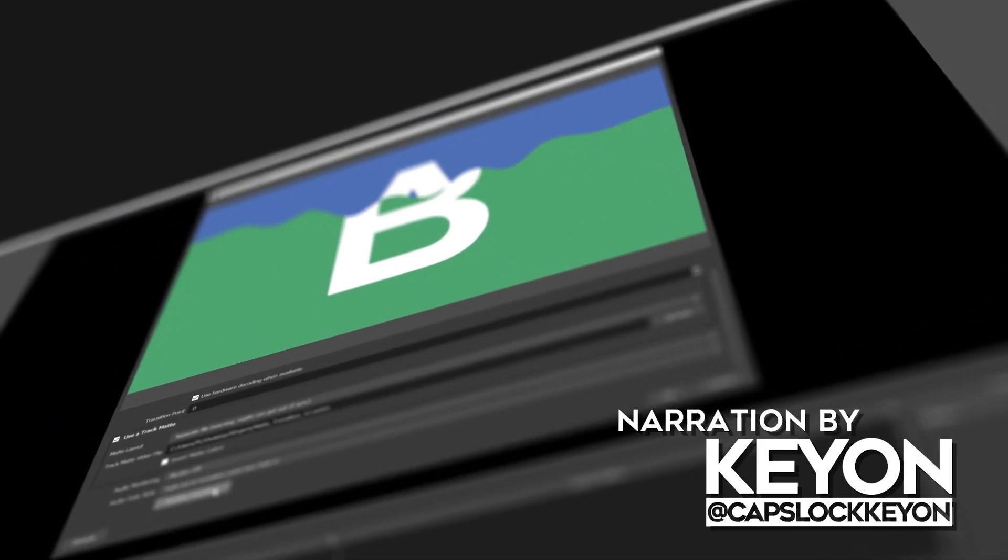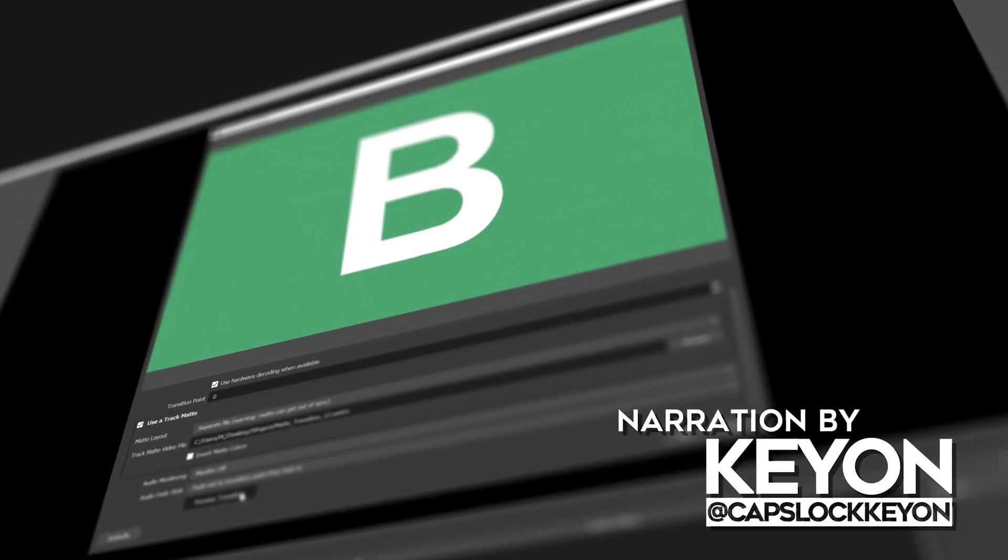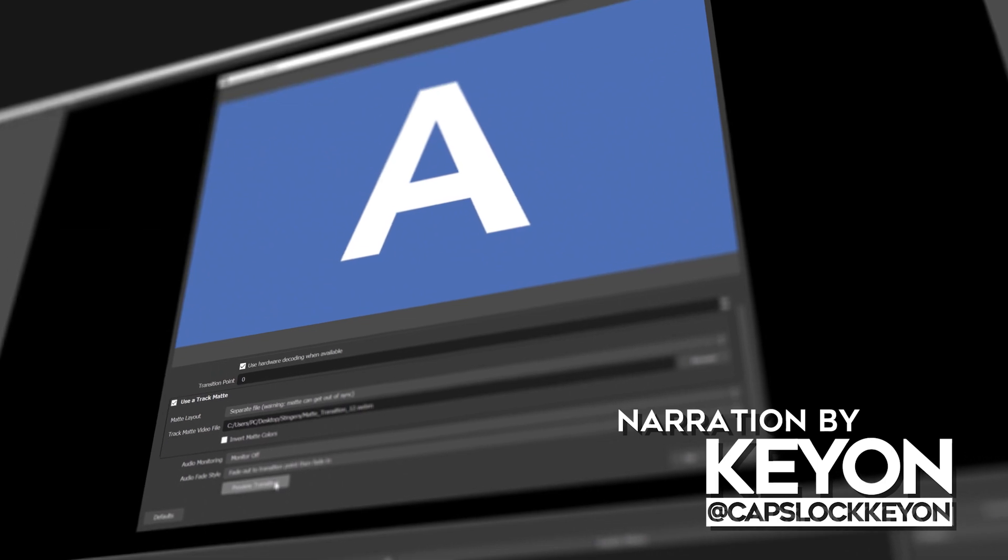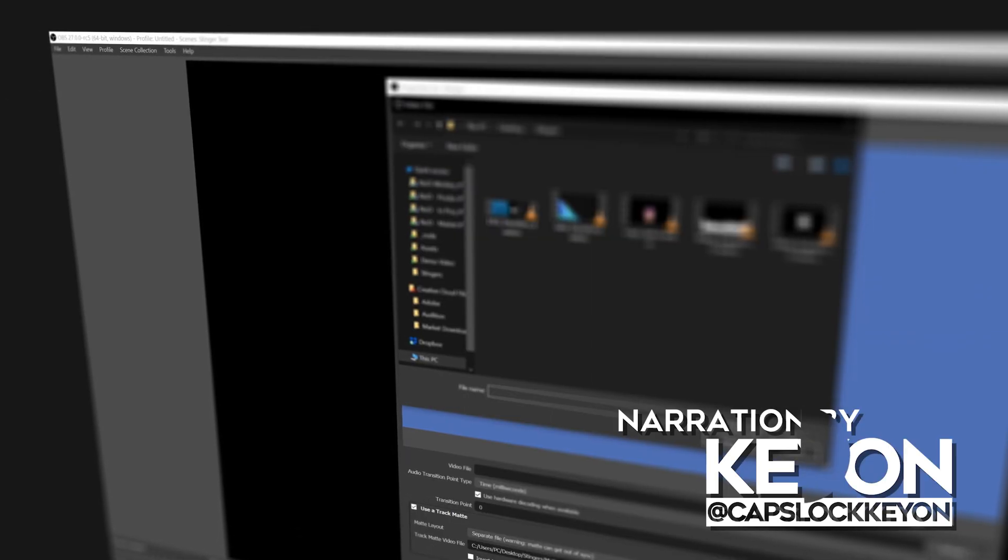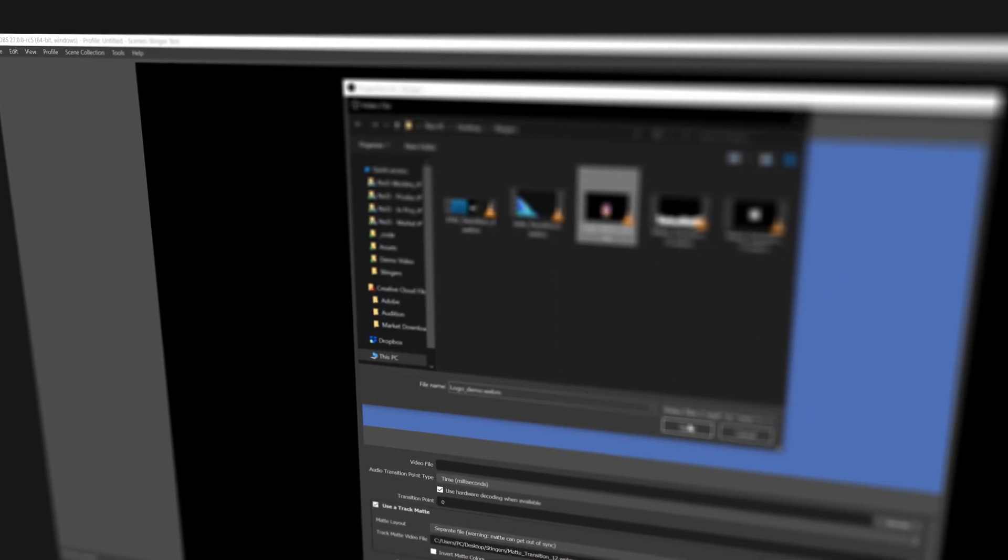Hey what's up nerds, Keyon here with a quick video to show you how to use the new Track Matte Transition feature inside of OBS version 27 for livestreaming.